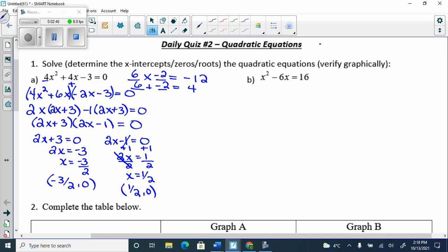We should verify graphically. In y=, put 4x² + 4x − 3. Then go second trace, zeros (number 2), left bound, right bound, enter — and you'll get −3/2. Do it again for the other intercept and you should get 0.5. We're going to check again with our calculator when we do quadratic formula.